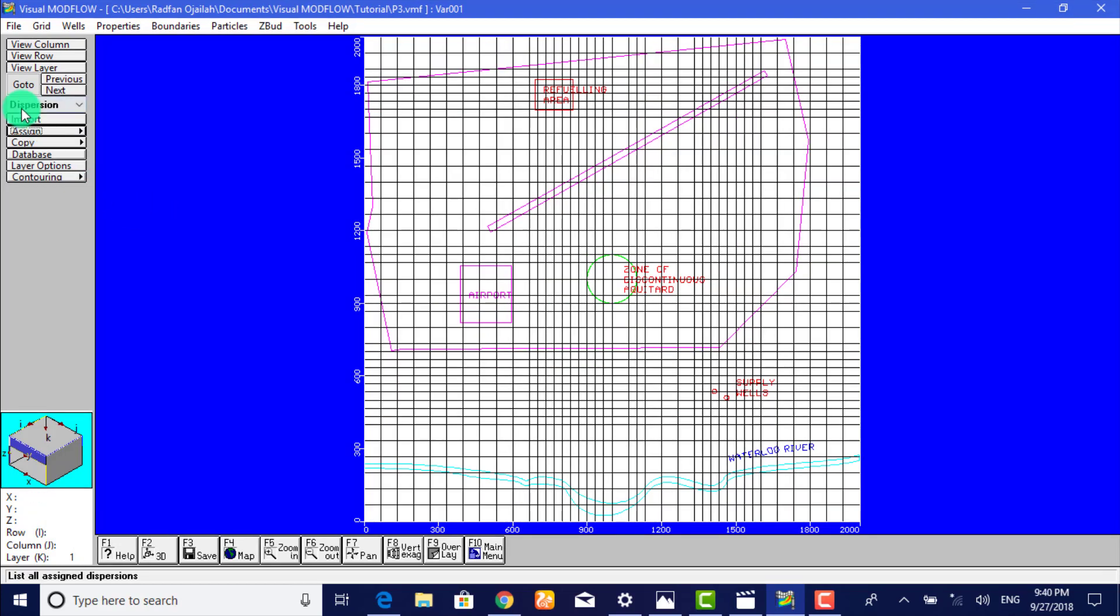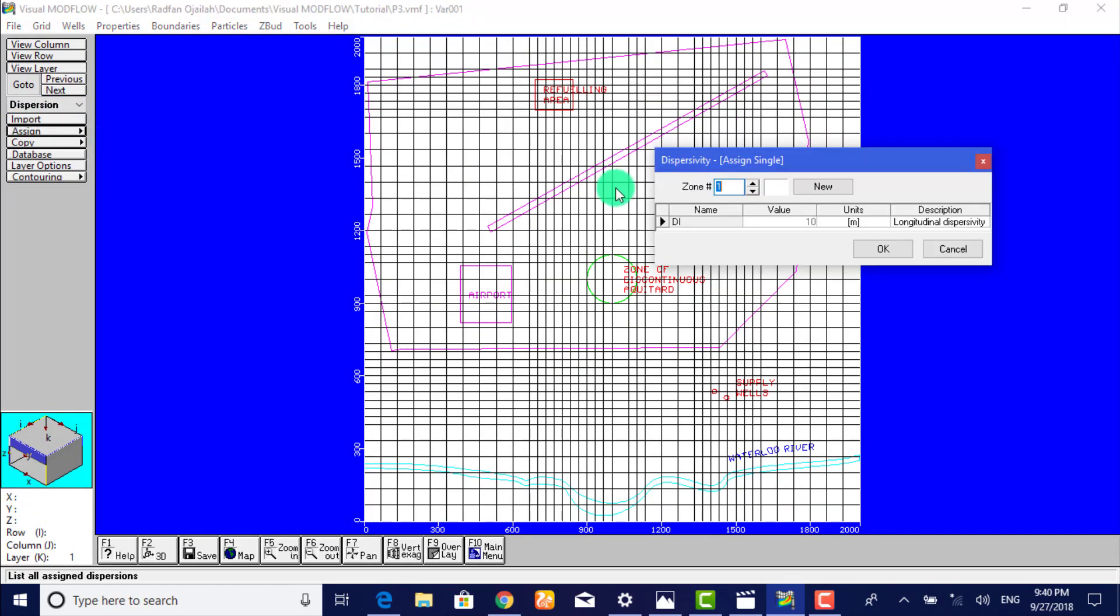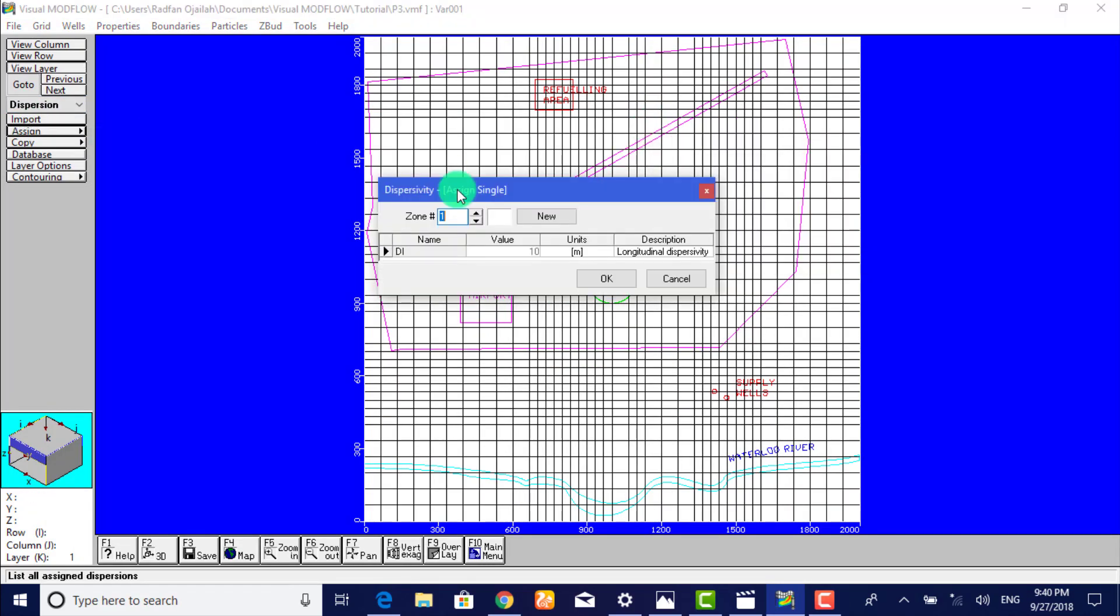So we go to Assign Single. As you see, the default dispersivity value will be displayed. We can create different zones of grid cells containing unique dispersion values. However, for this example we will use a uniform dispersion value for the entire model domain.